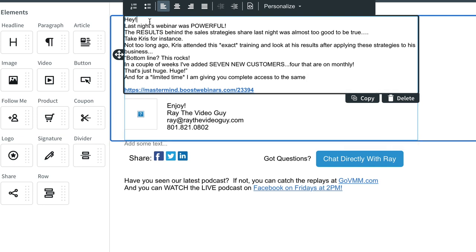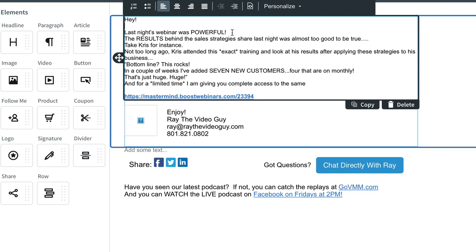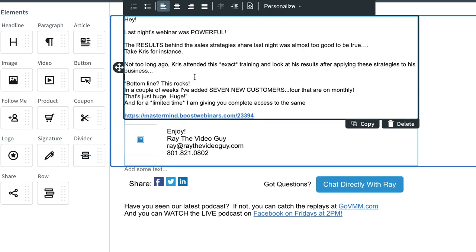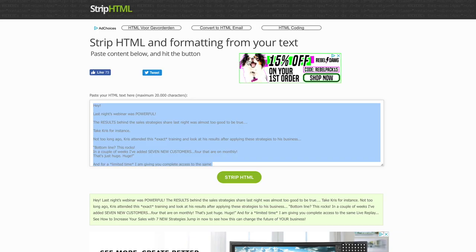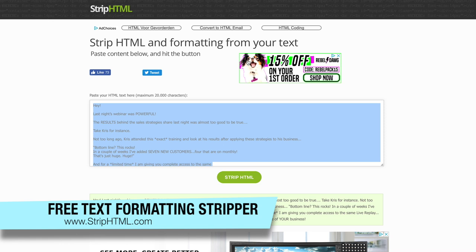Now when you paste this in, you've got all that formatting removed. You will have to come back in and add any spaces and things like that. So now we've got an email that's ready to go. That's striphtml.com — a very simple tool that I actually use probably 10 times a week, just because we often write things inside of a word processor, and when you copy and paste it into something else, it doesn't really work well and it kind of creates a mess. This helps you to remove that.